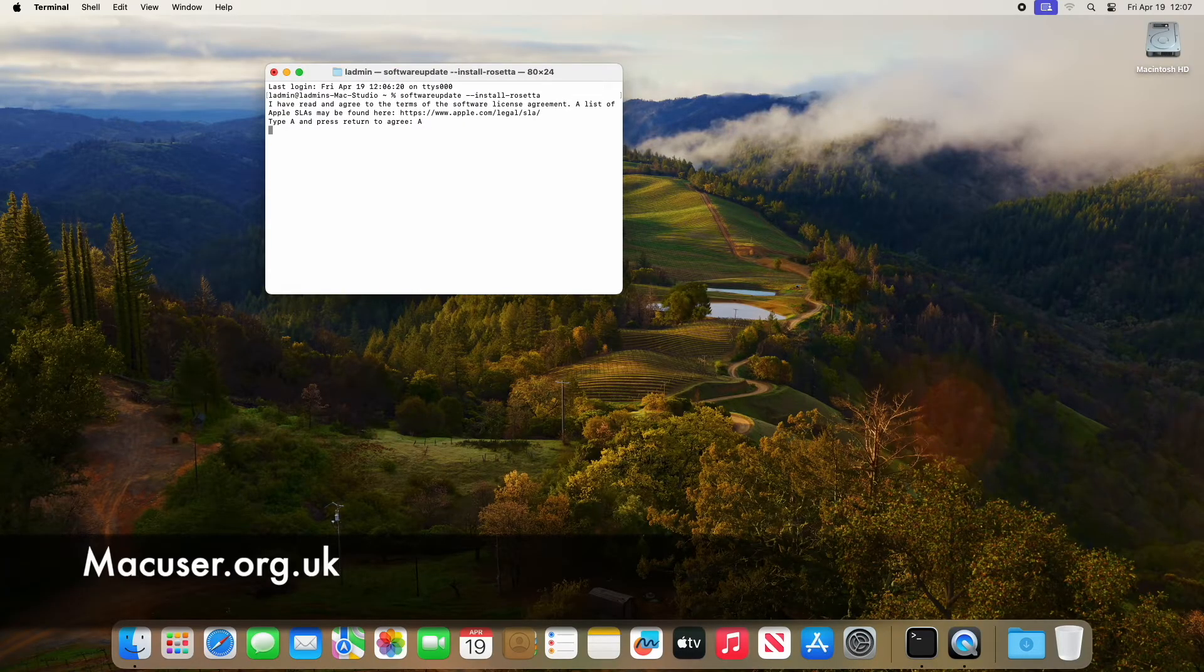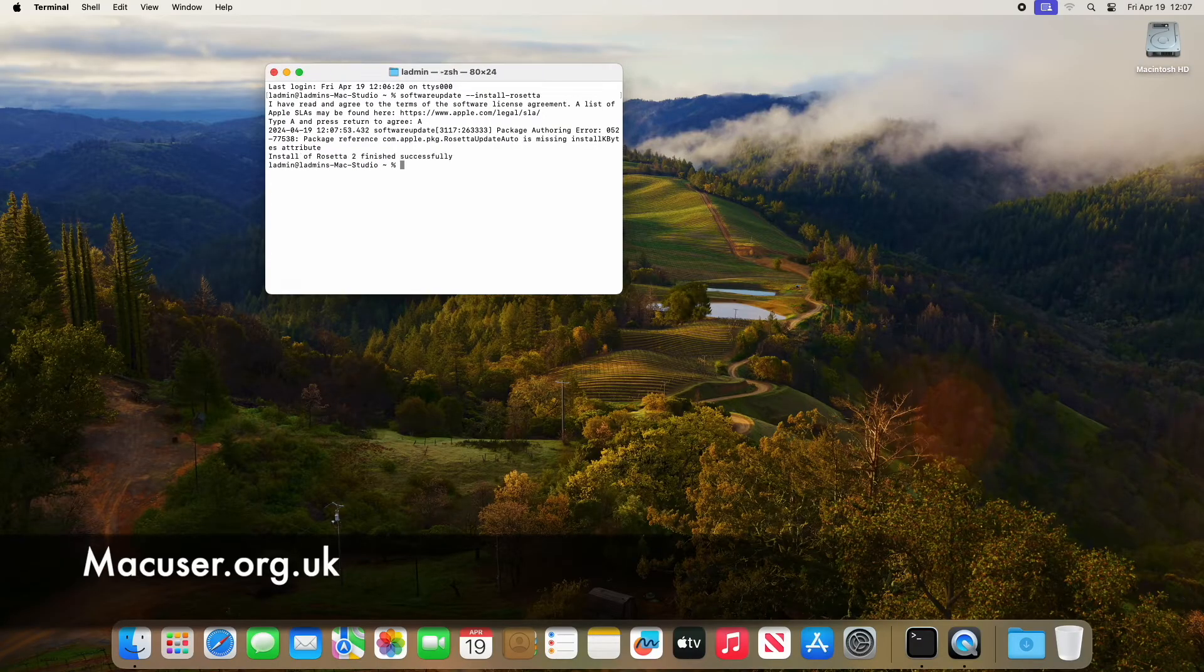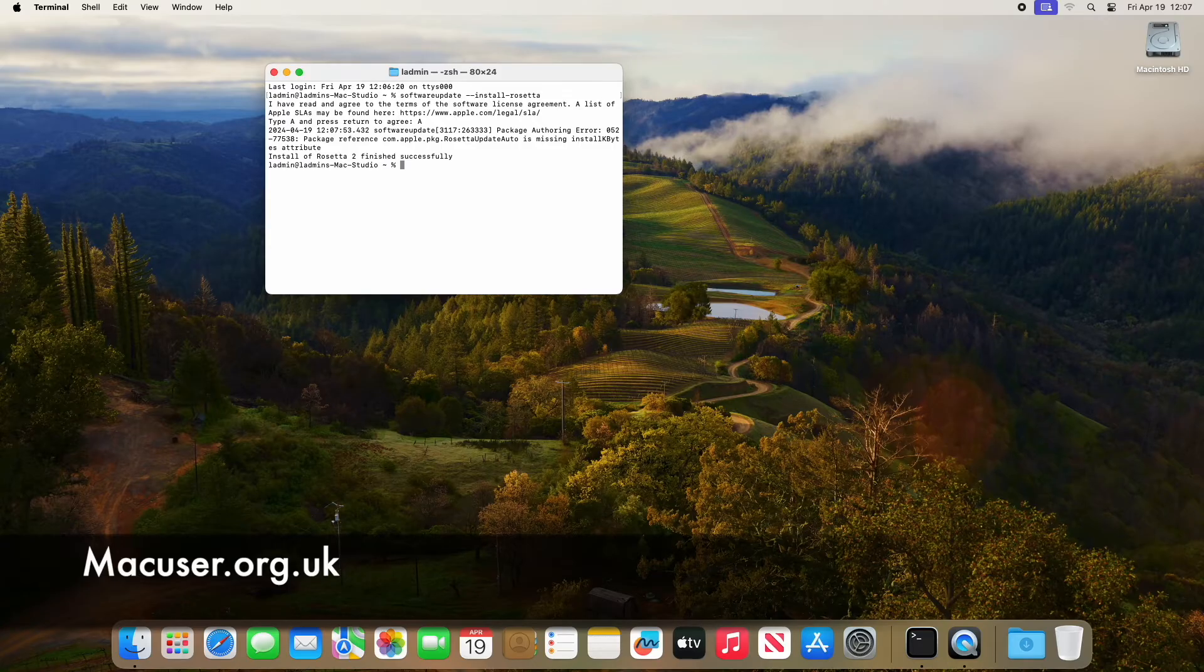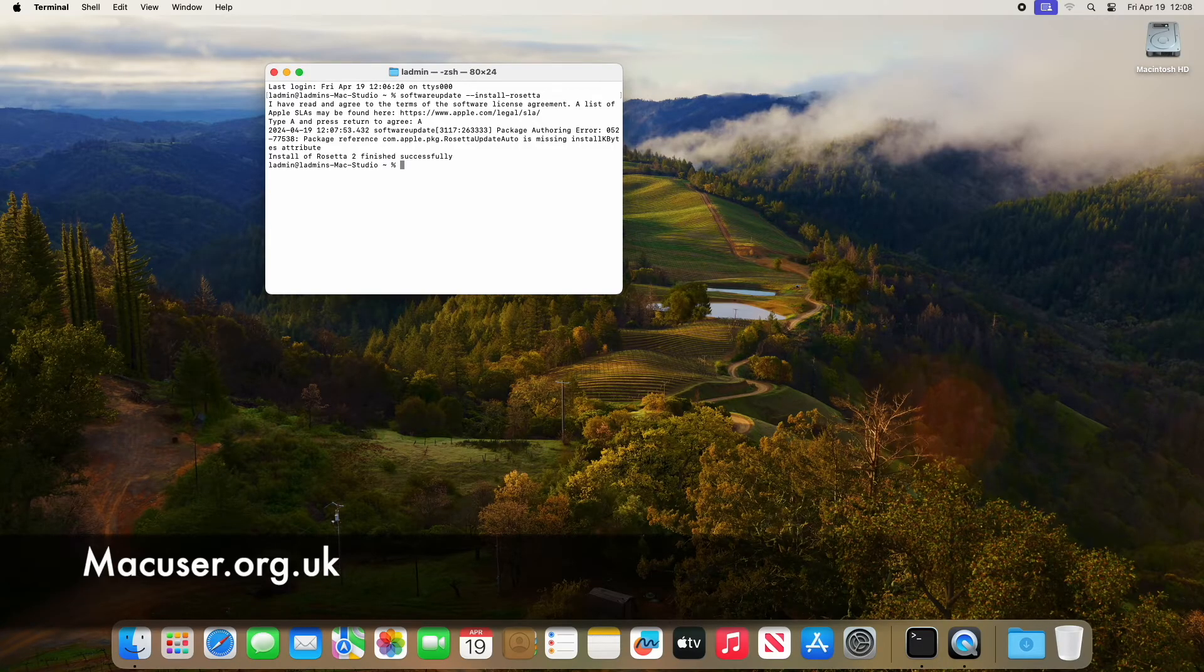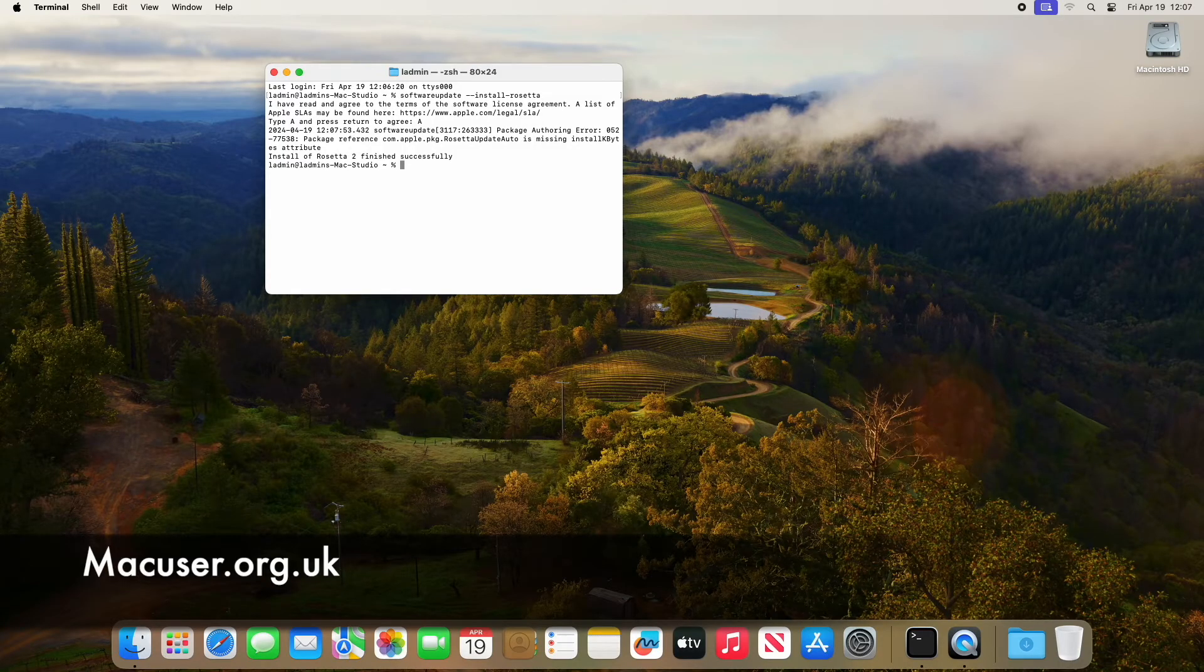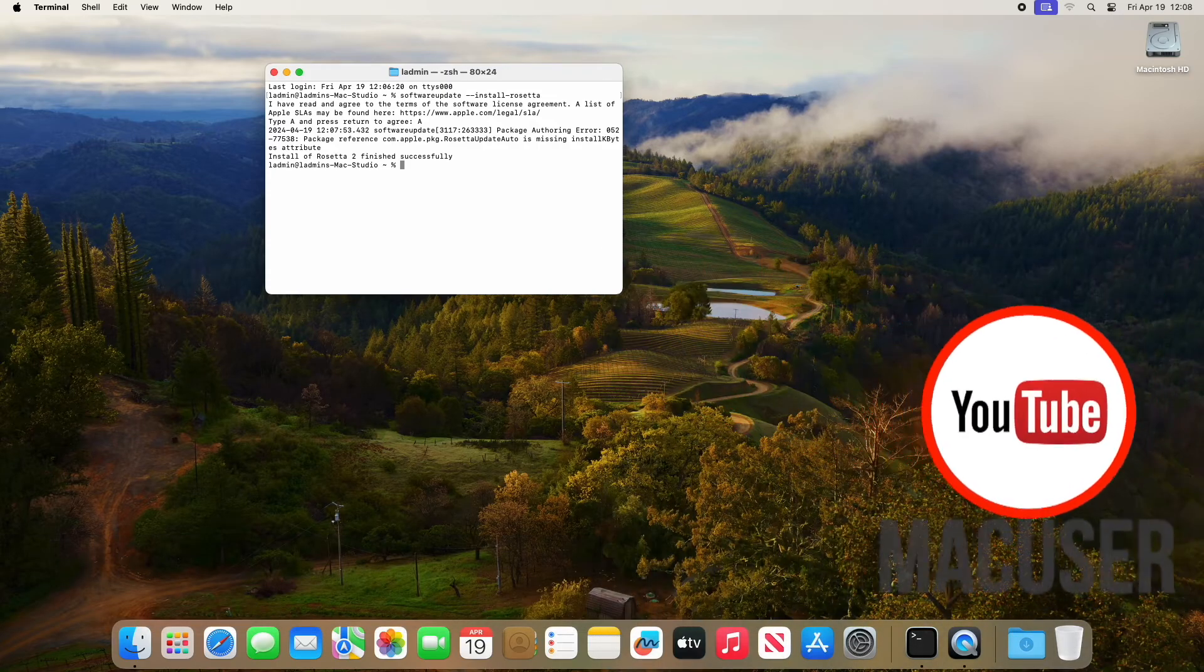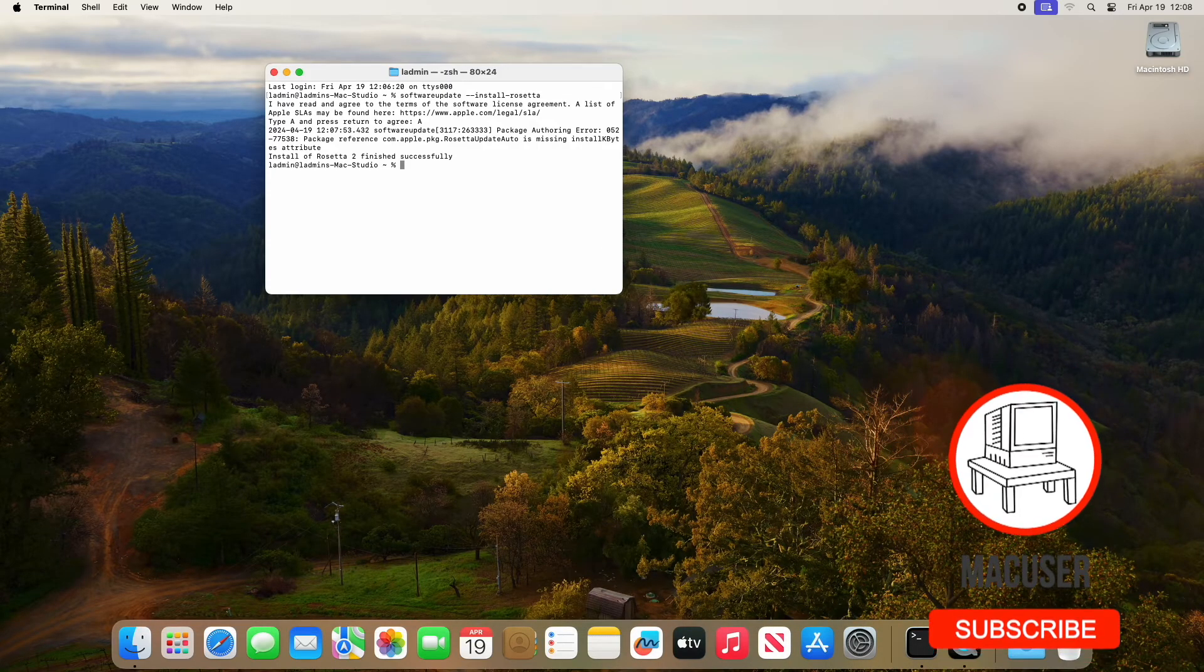Then press return if you want to install Rosetta to the machine using Terminal. So you obviously put in the letter A, press return, and then the Terminal command will go away and install Rosetta for your machine.